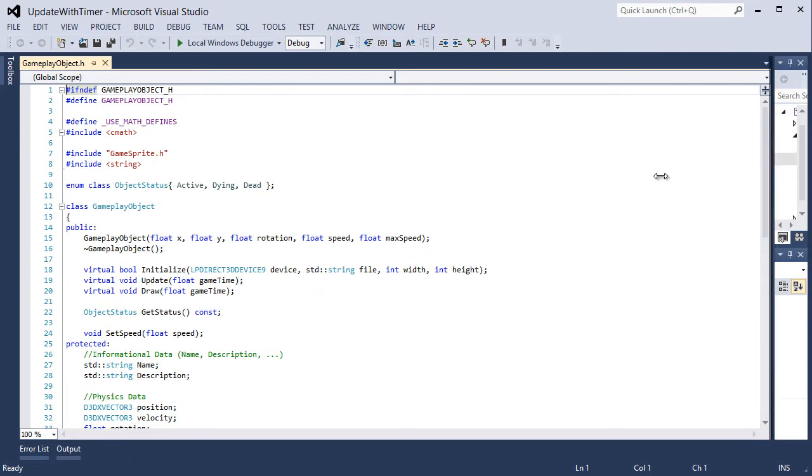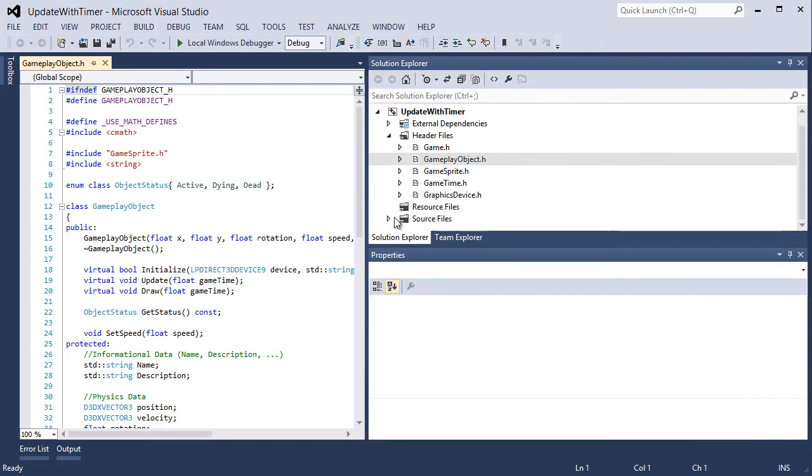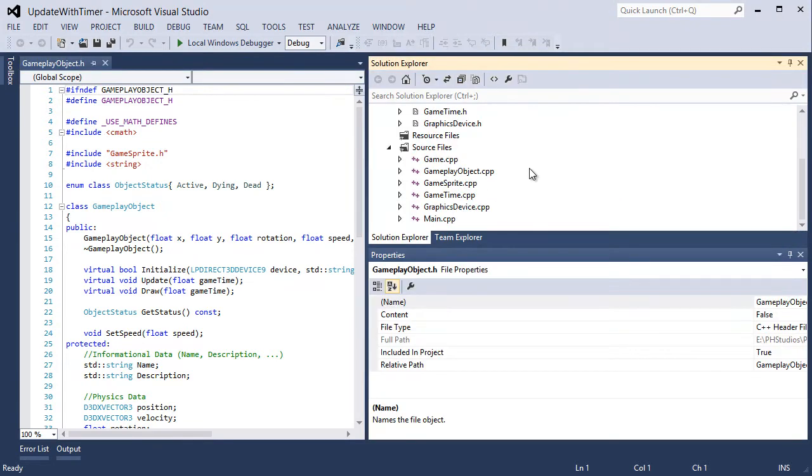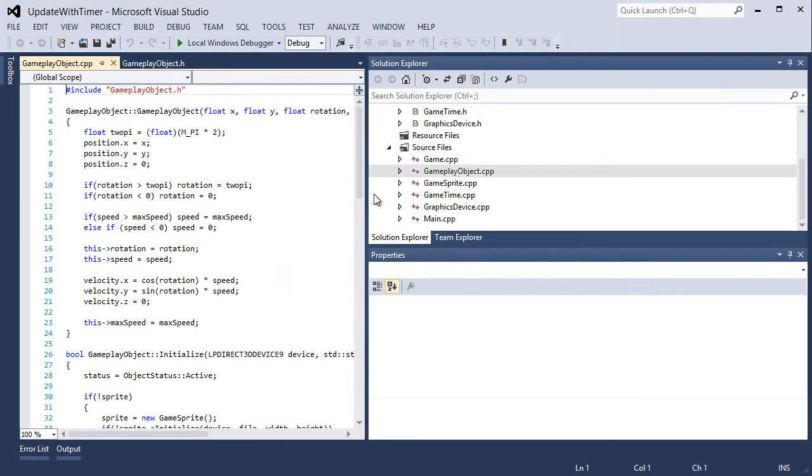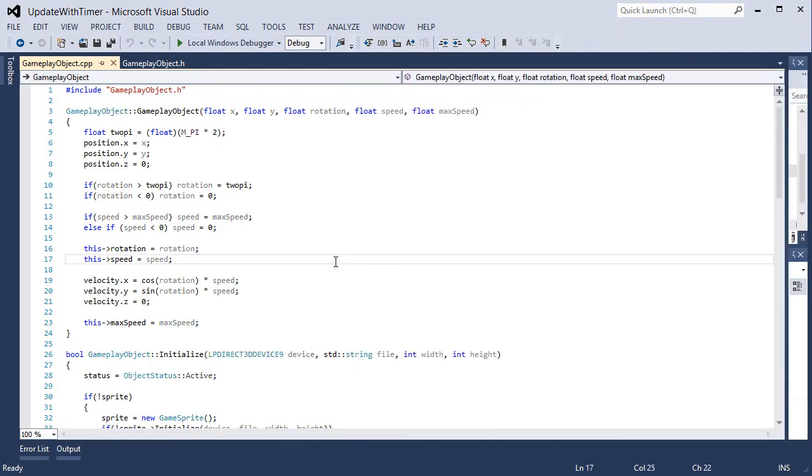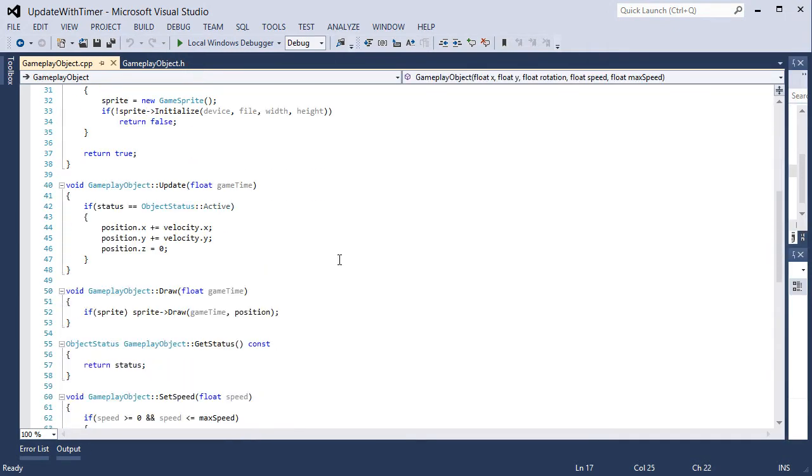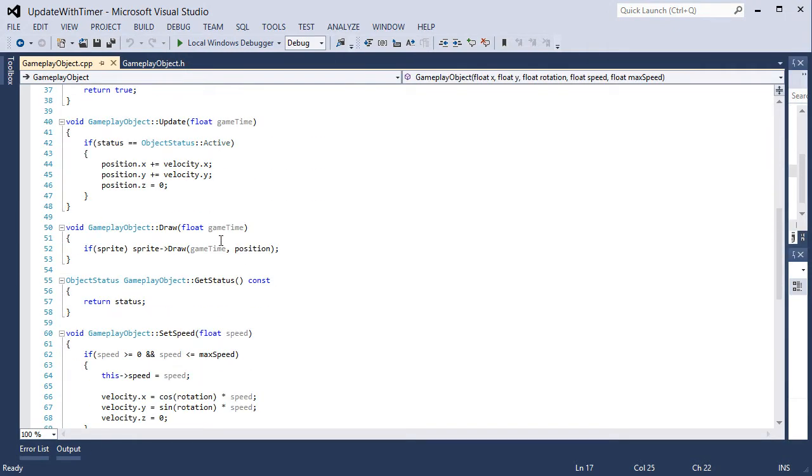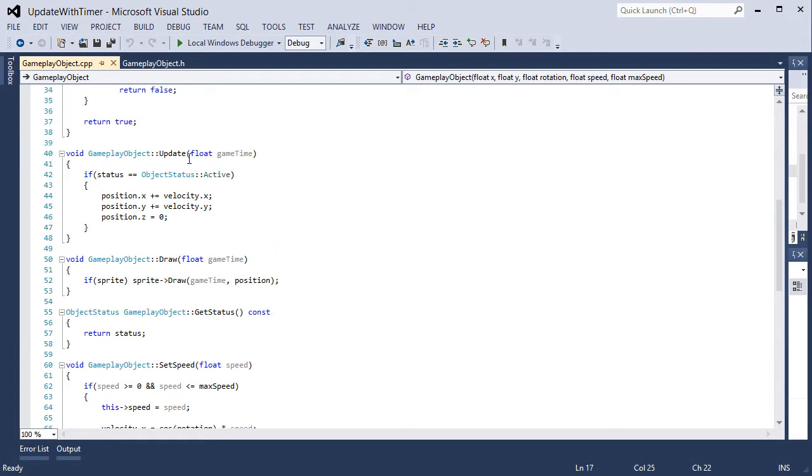Now let's open up our source files and our gameplay object .cpp file. Let's look at the update and draw. Draw is fine, it's not doing anything with game time at the moment, but update. Updating is doing something every loop.